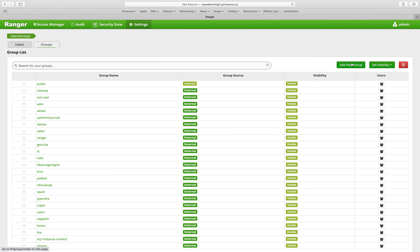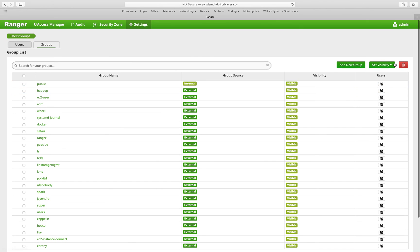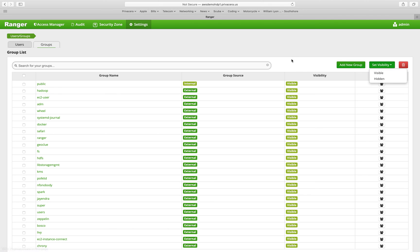We can add a new group manually should we need to do so. And then we can set visibility here for groups to be visible or hidden within the user interface.